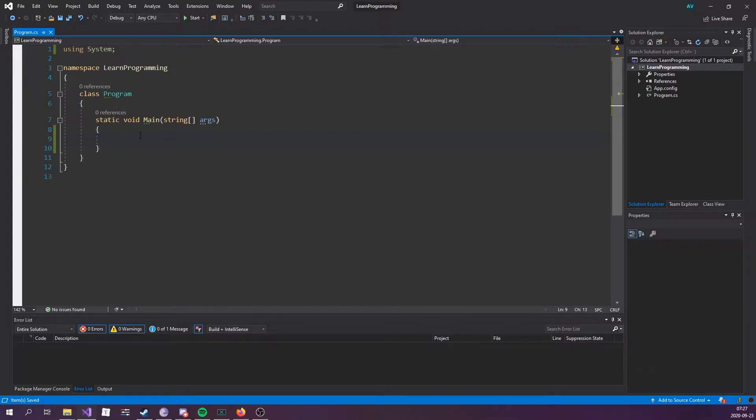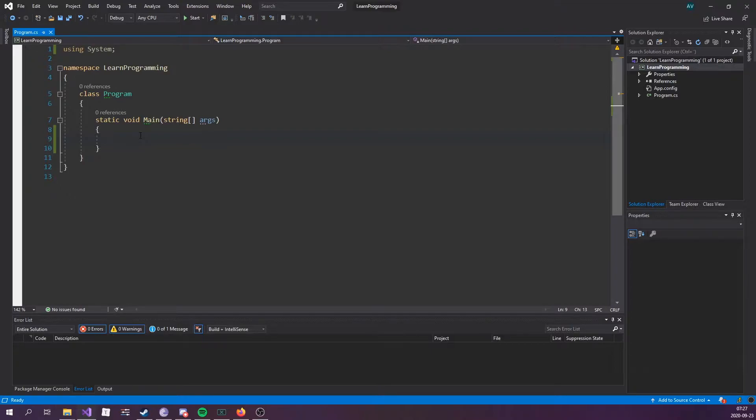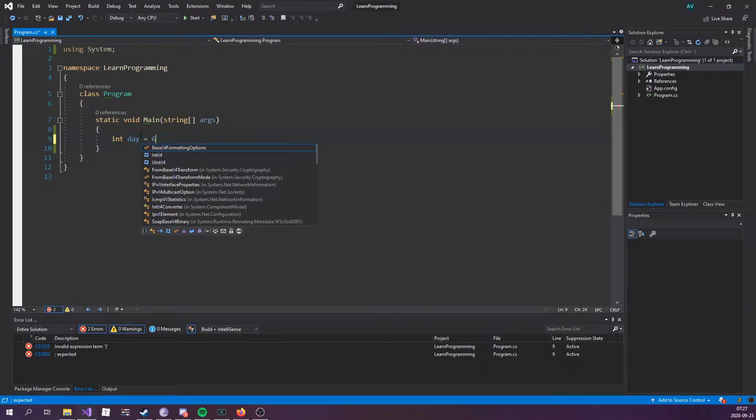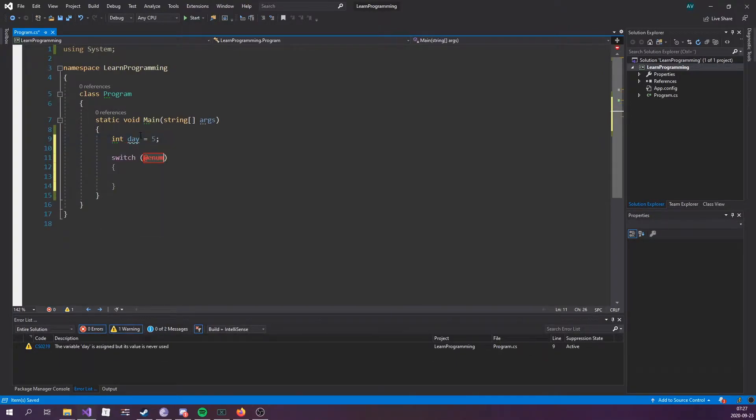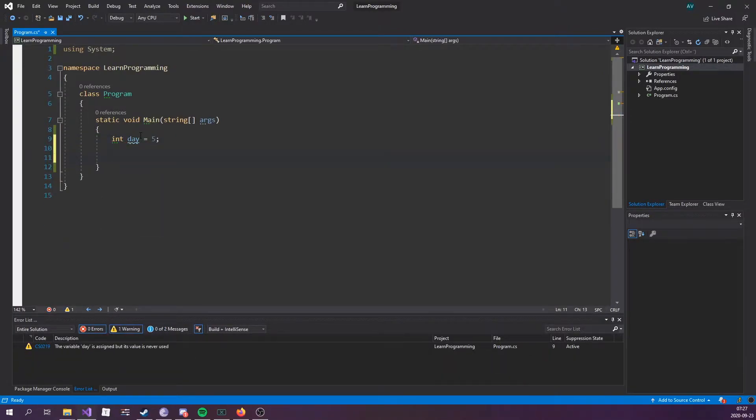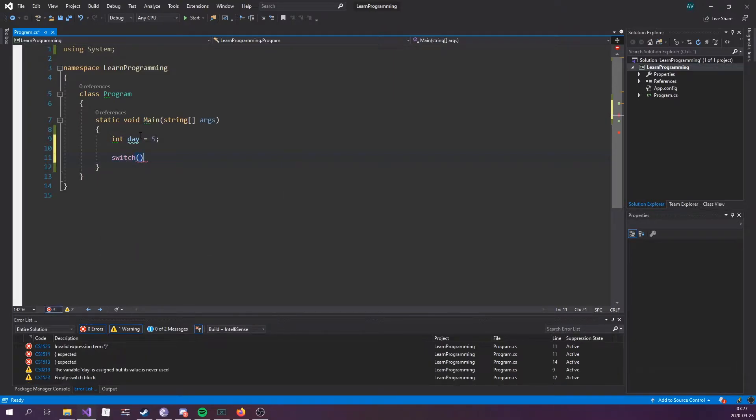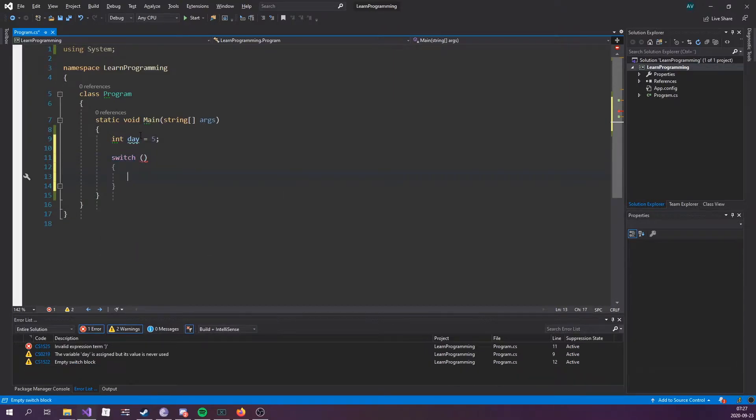Now I'm gonna go ahead and write out a switch statement and then based on the code we'll check what it does. We're gonna need a value to be evaluated. Let's do int day equals five. How you write a switch statement is switch parentheses and curly brackets.